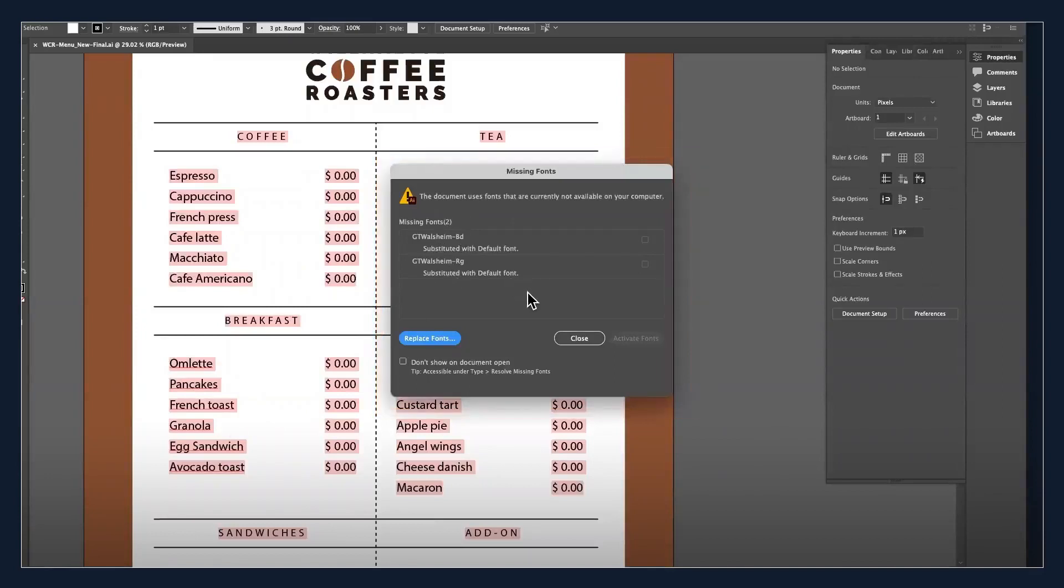In Illustrator, missing fonts are easily identified by pink highlighting and a diamond icon next to the font's name.